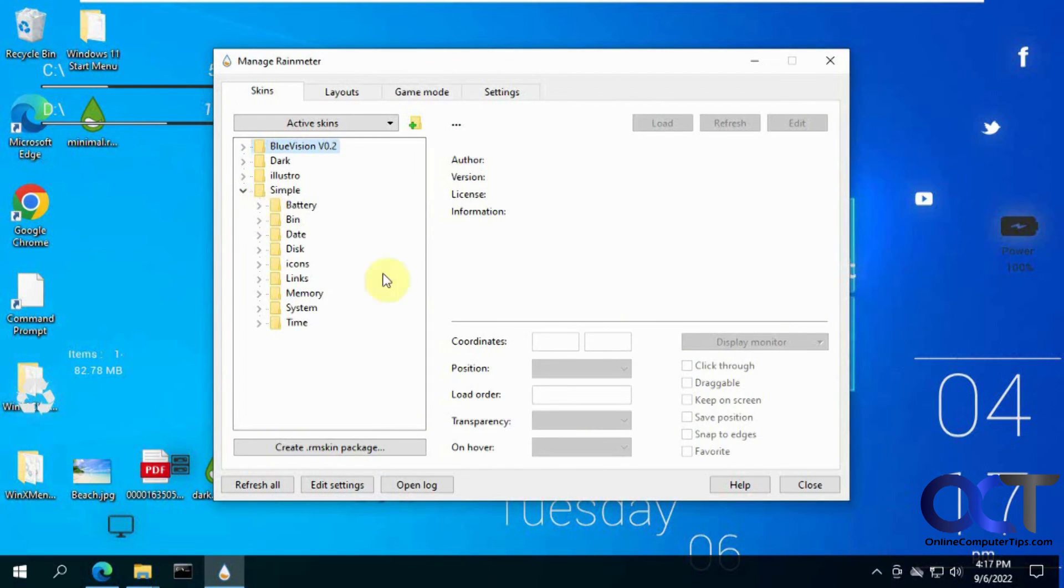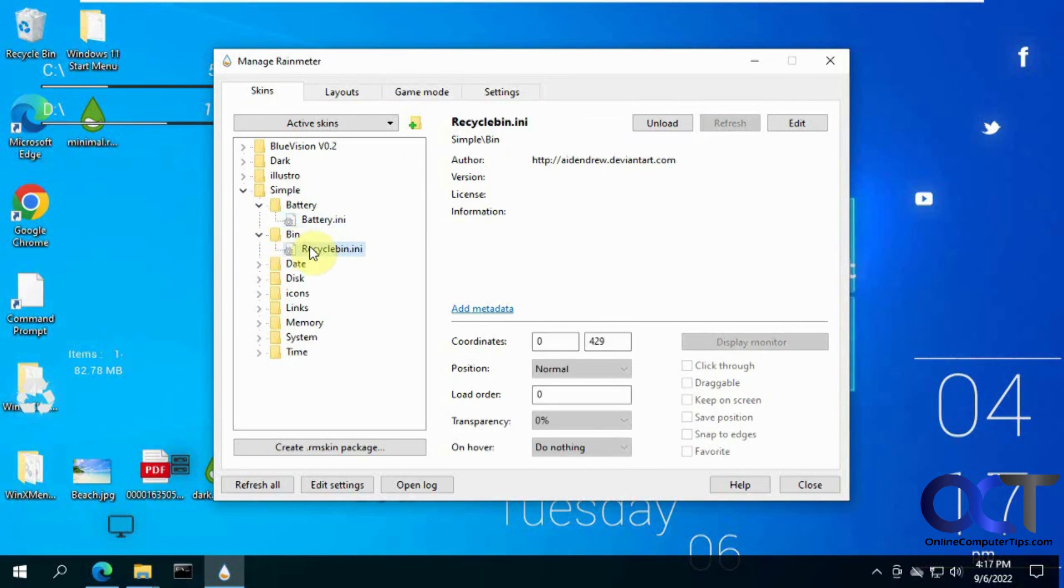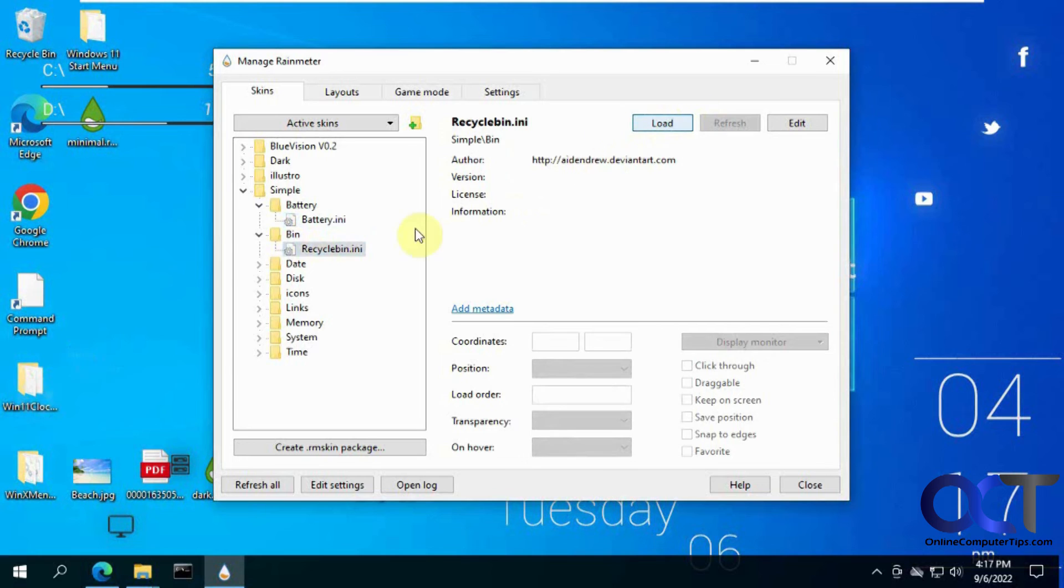And like battery, this is not a laptop. So I could turn that off. And if I don't want the recycle bin. Show that. And date.